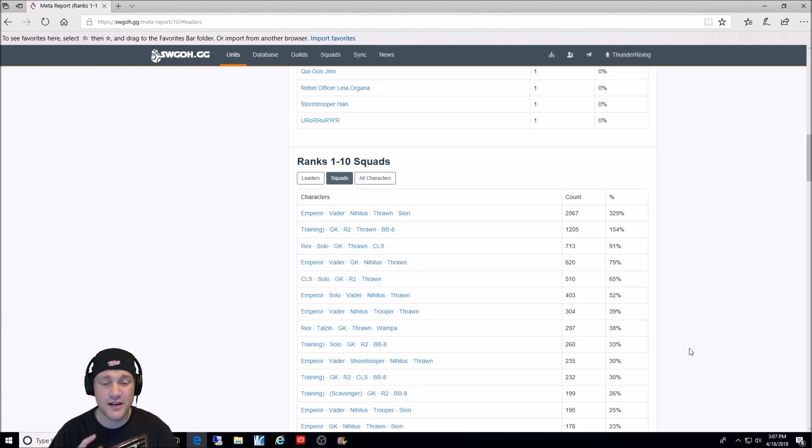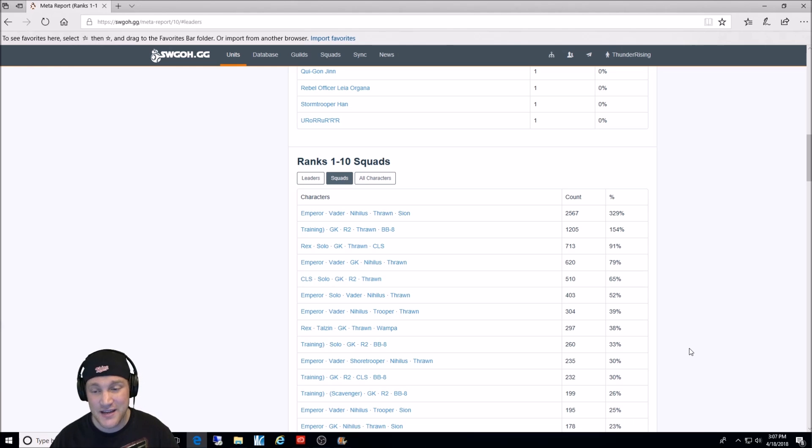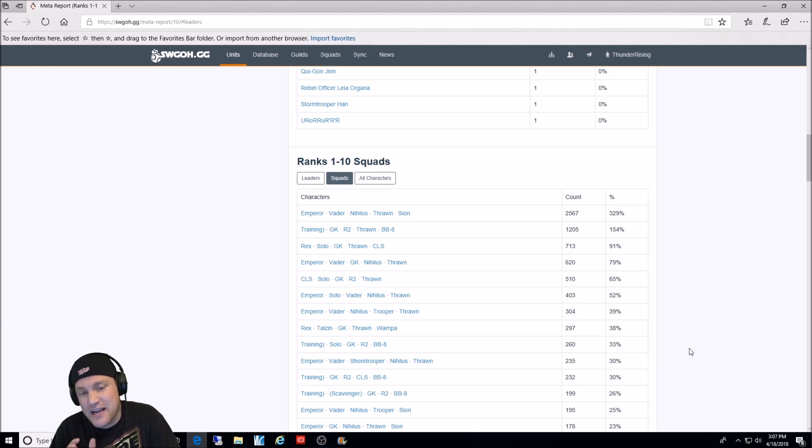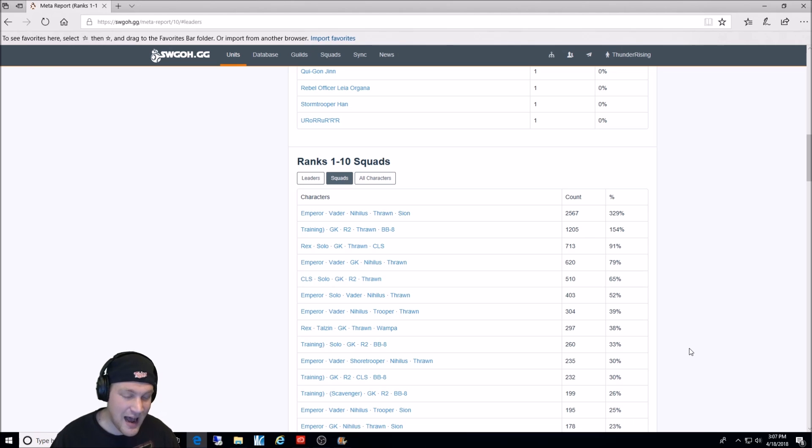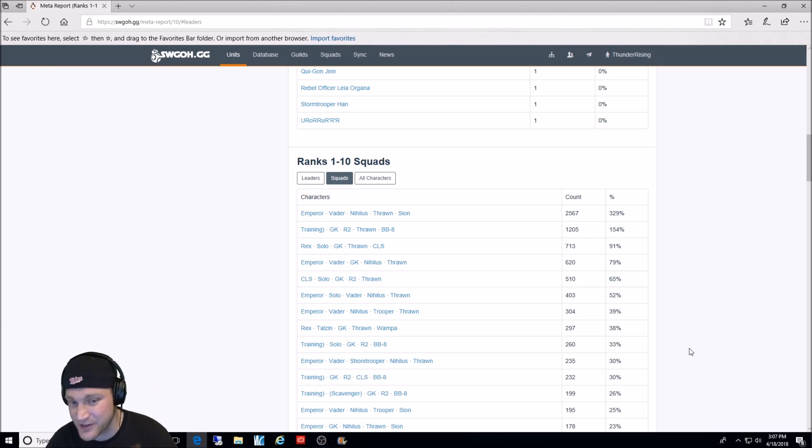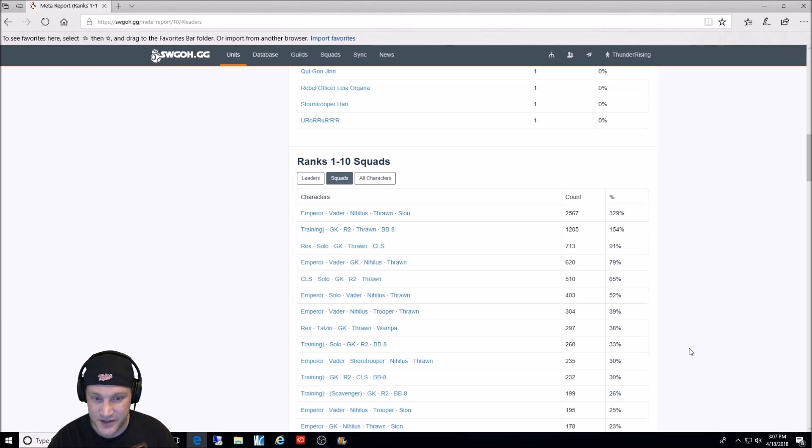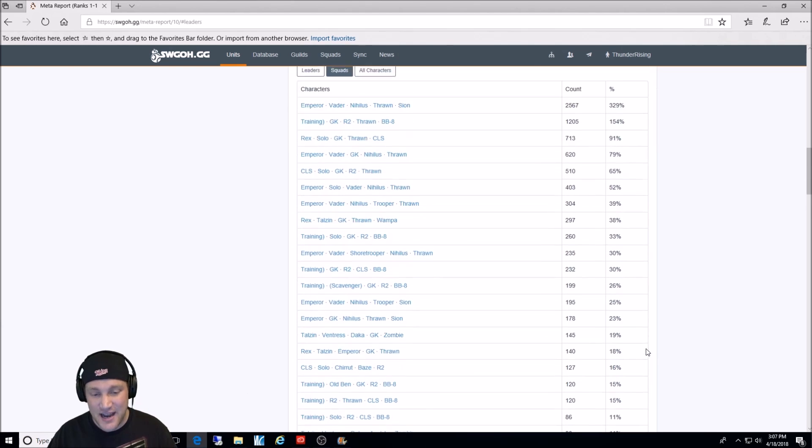Again, look at this and go, hey, maybe I want to work around this. Don't forget, you want to make sure you use Zeta the characters that are most important for you to get to number 1 in Arena. So, you want to obviously Zeta Emperor Palpatine's leadership ability if you want to use him in your team. So, that's pretty standard.